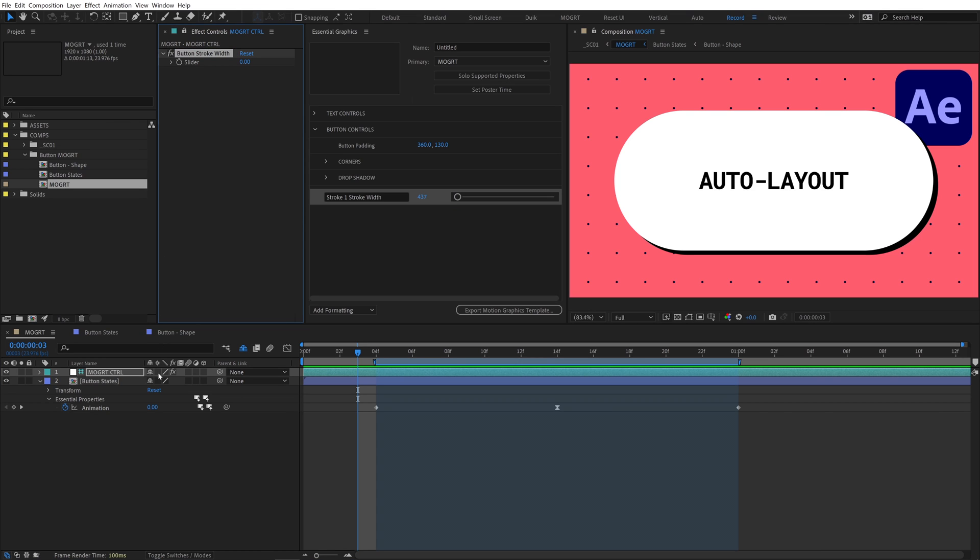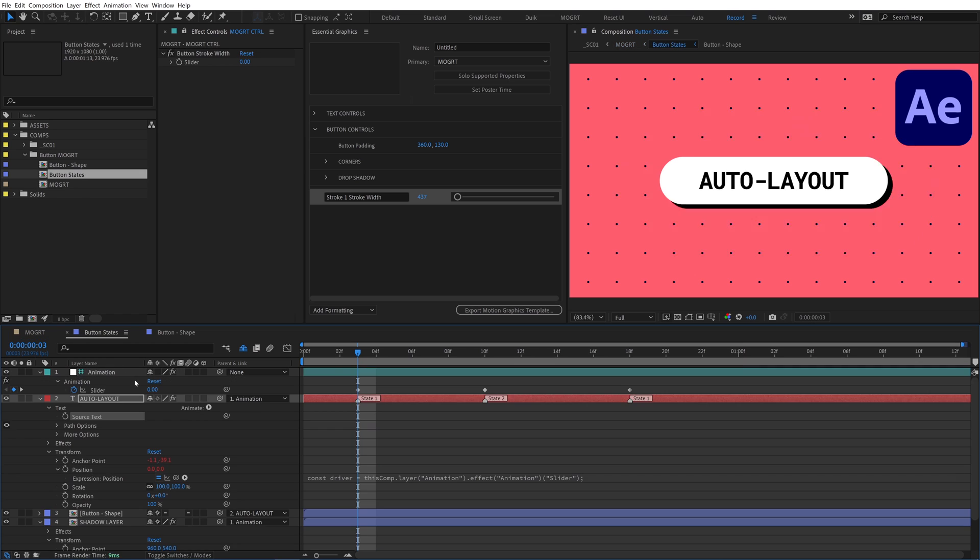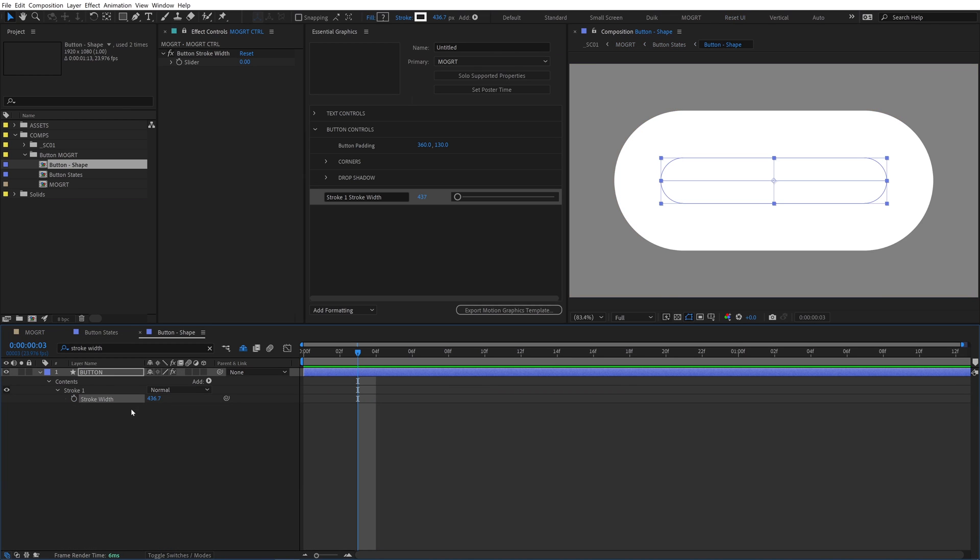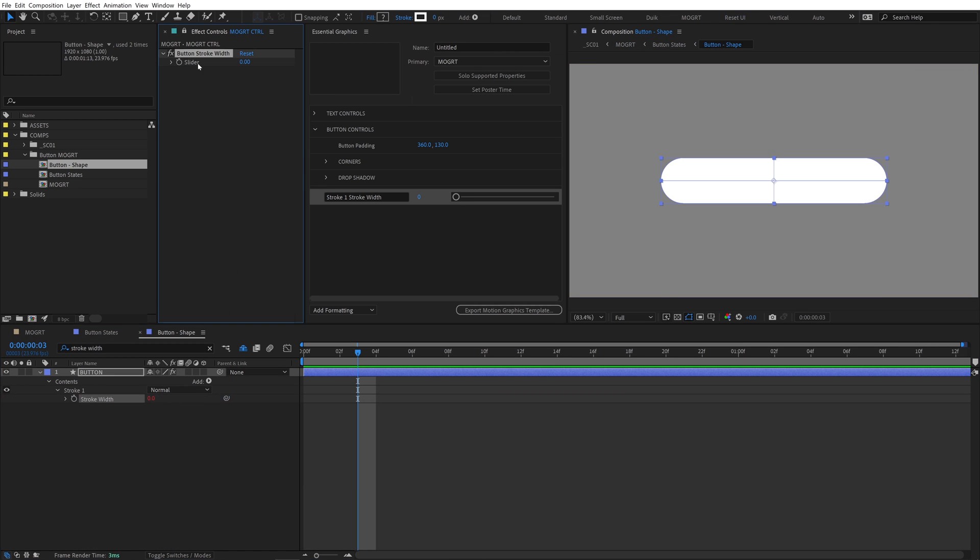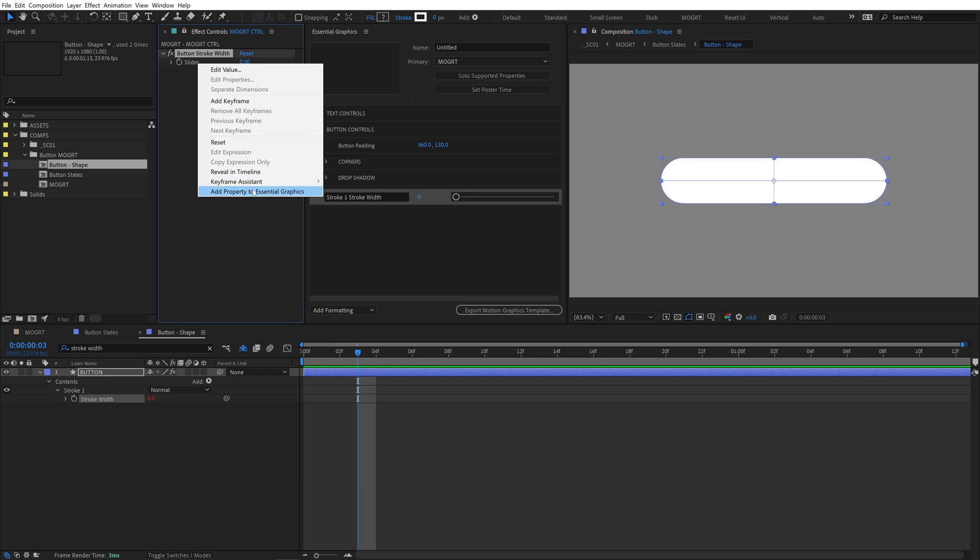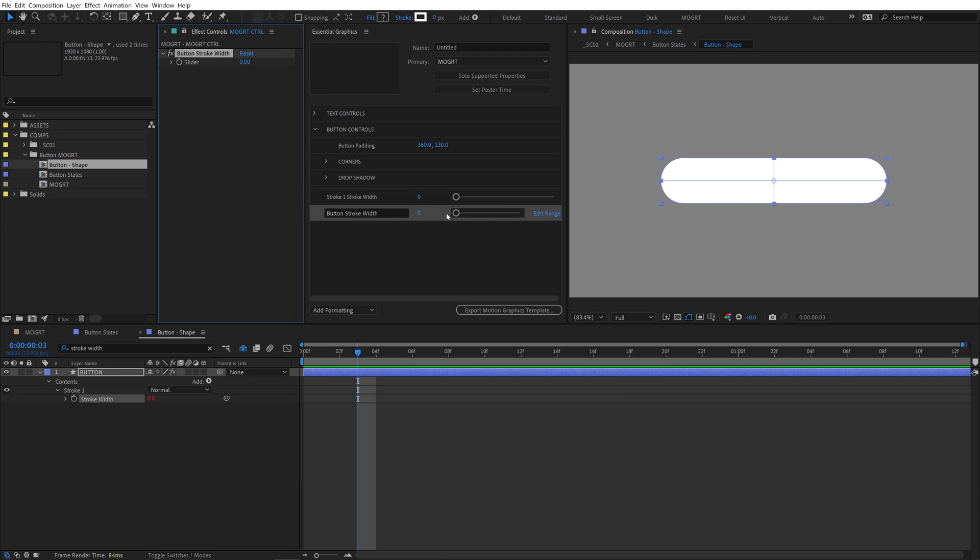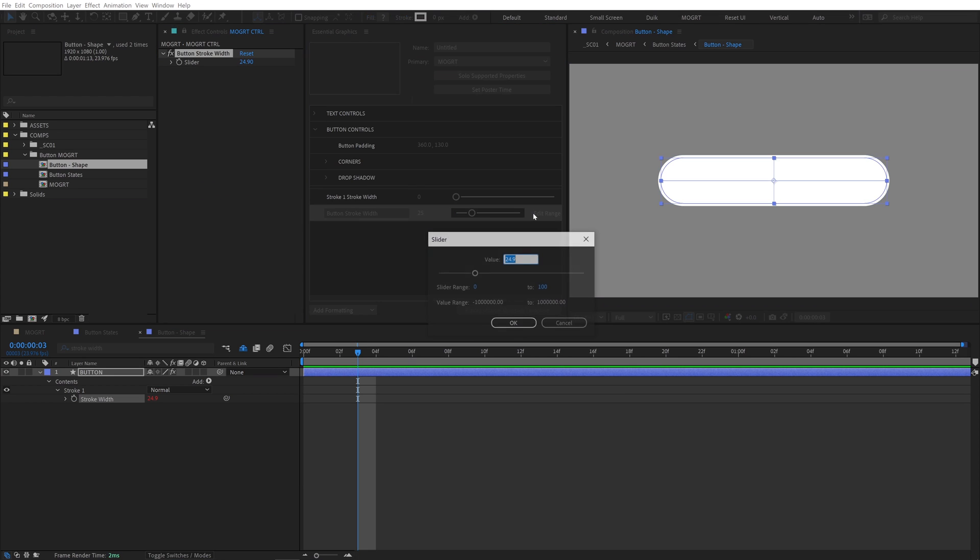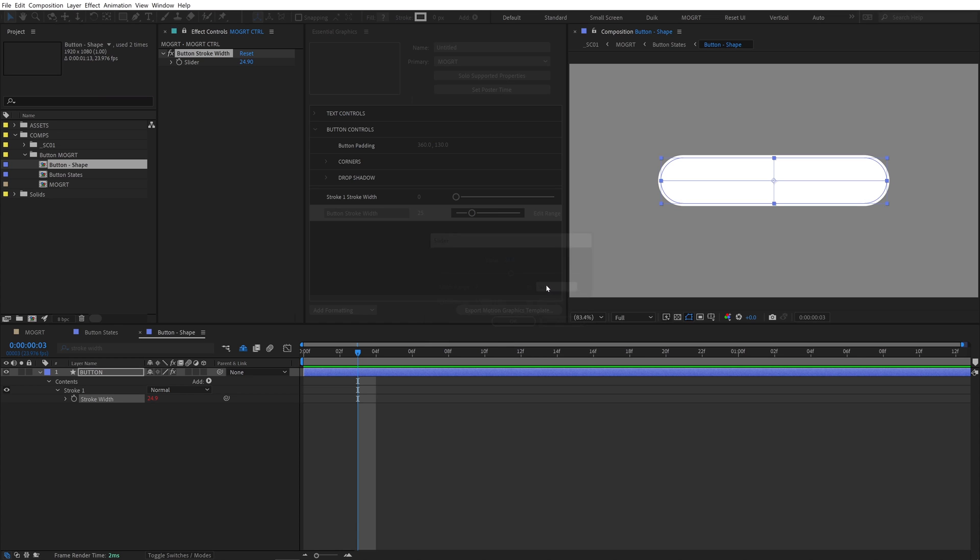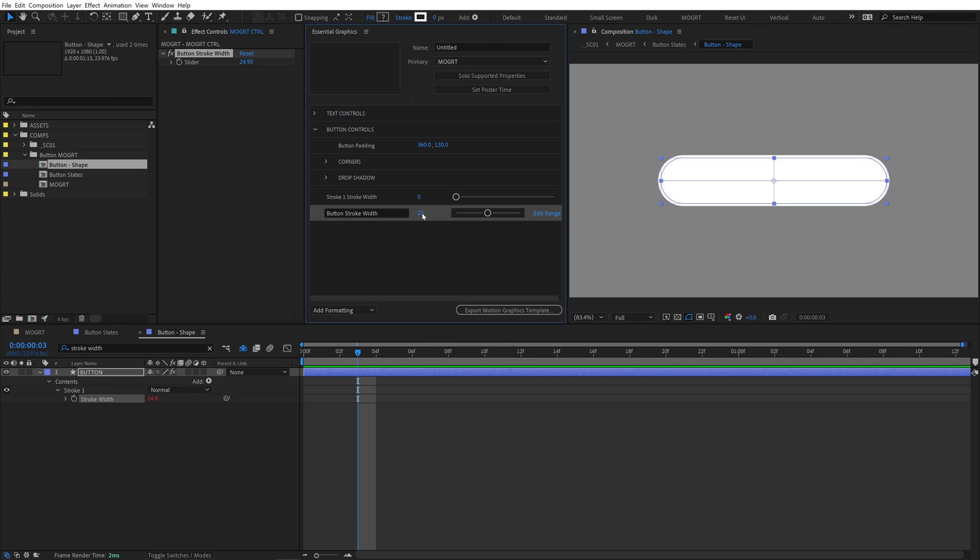Let's collapse transformations on button states and then navigate back down into the button shape comp. Find stroke width and pickwhip it to this new slider and add this one to the EGP. This slider control has an option to edit the range, and we can clamp the max stroke width down to something reasonable, like 100 or 50. Now we have a clamped slider.